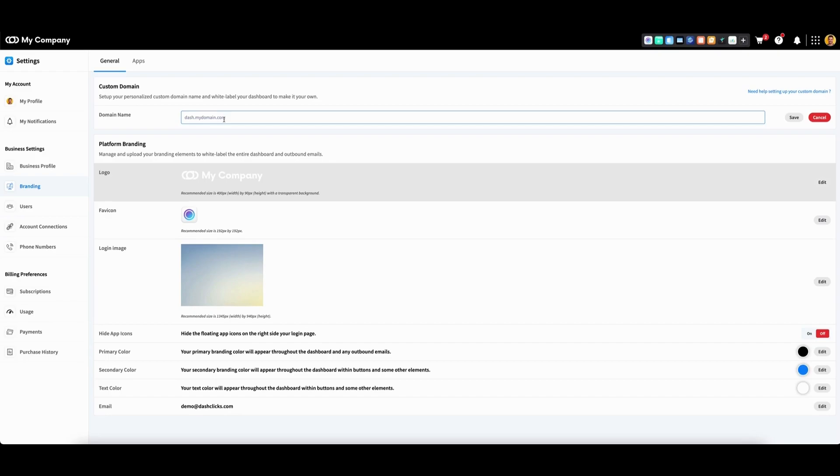At this point, the process completes without any further assistance from you. Once the changes have had an opportunity to propagate within your registrar, the system will add your domain to a queue and generate an SSL when it's your domain's turn.